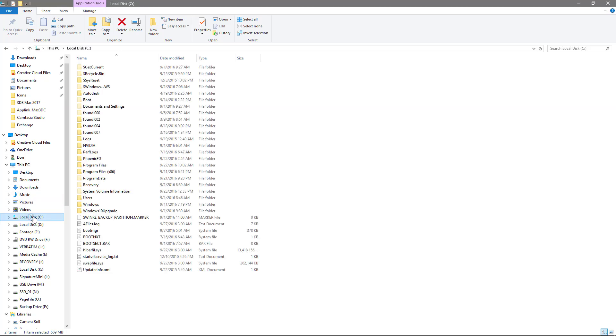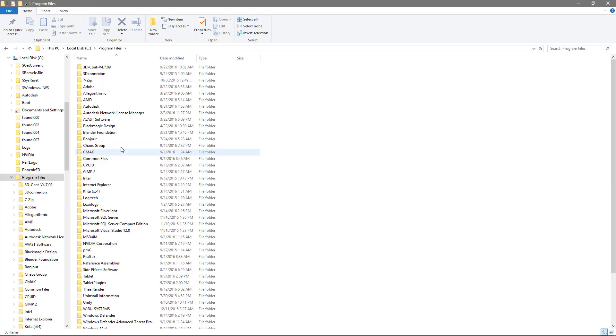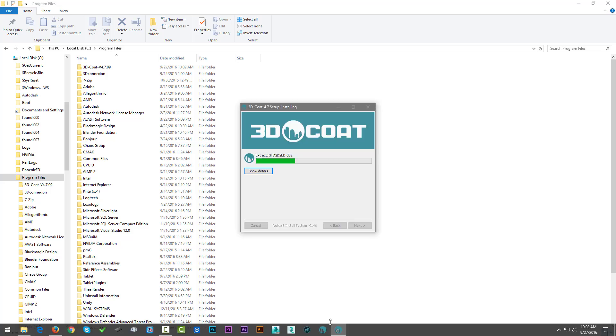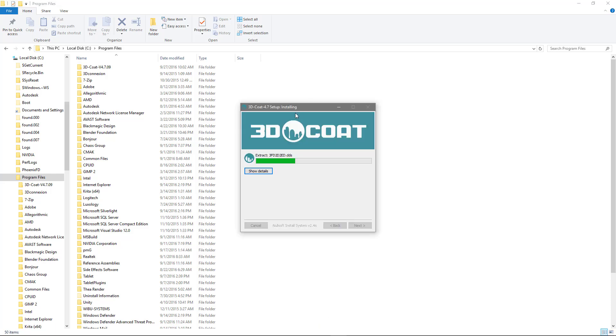And if I go to my programs directory, you can see it's trying to place it here. It's not finished just yet.